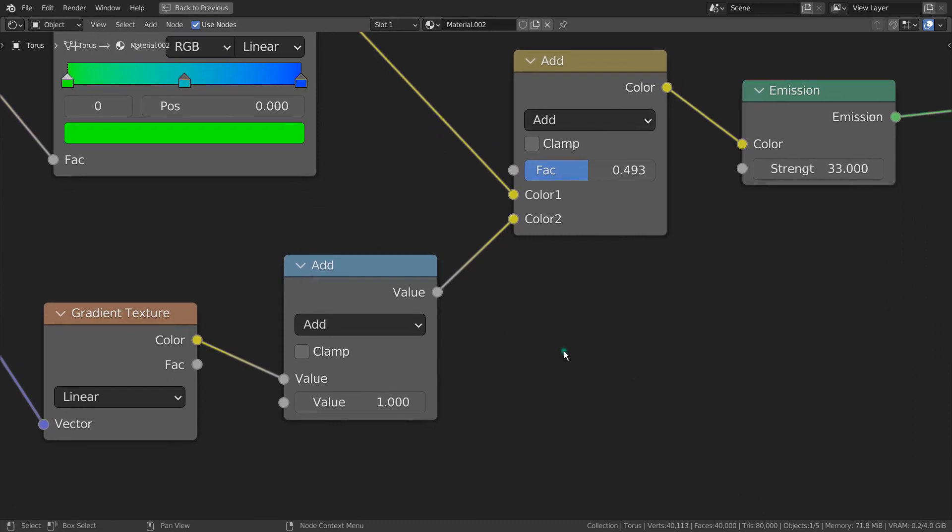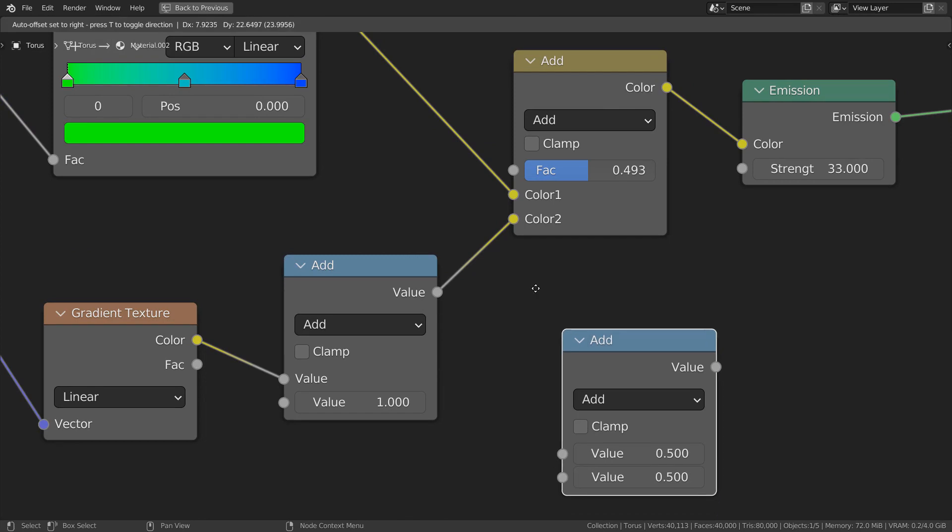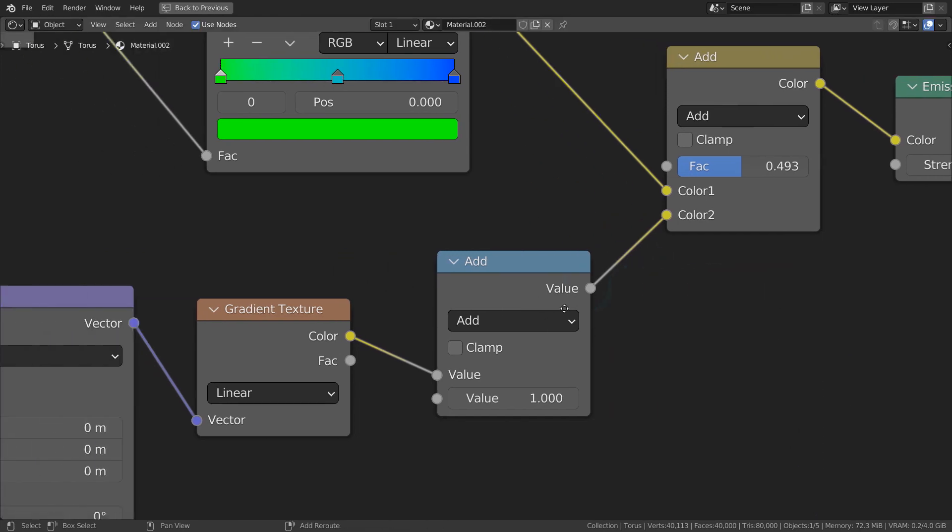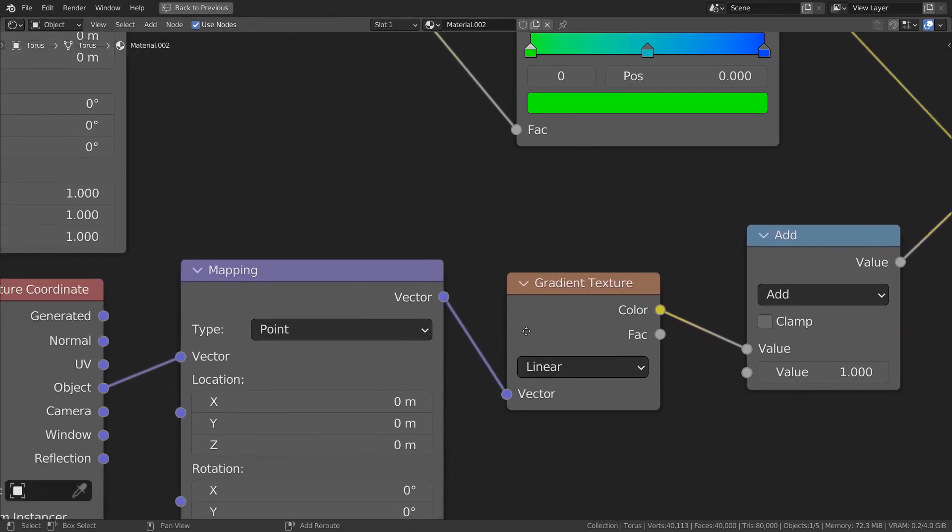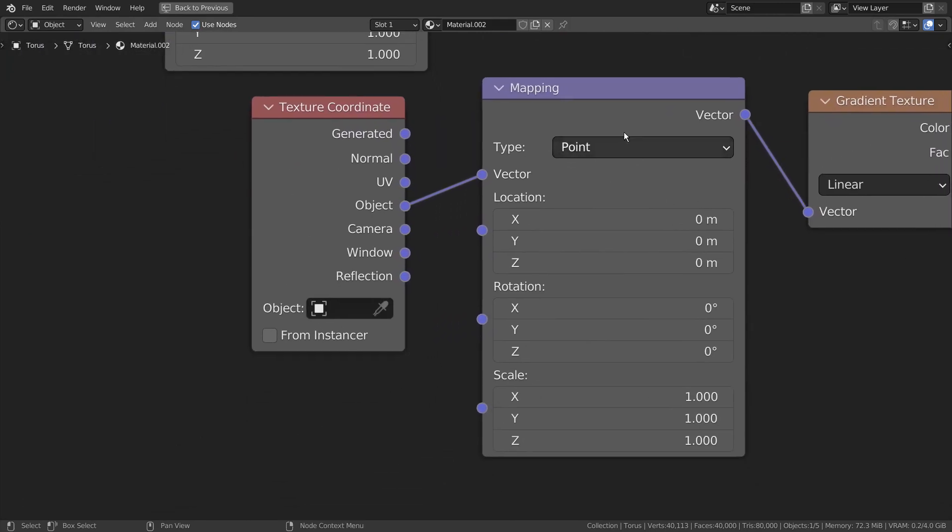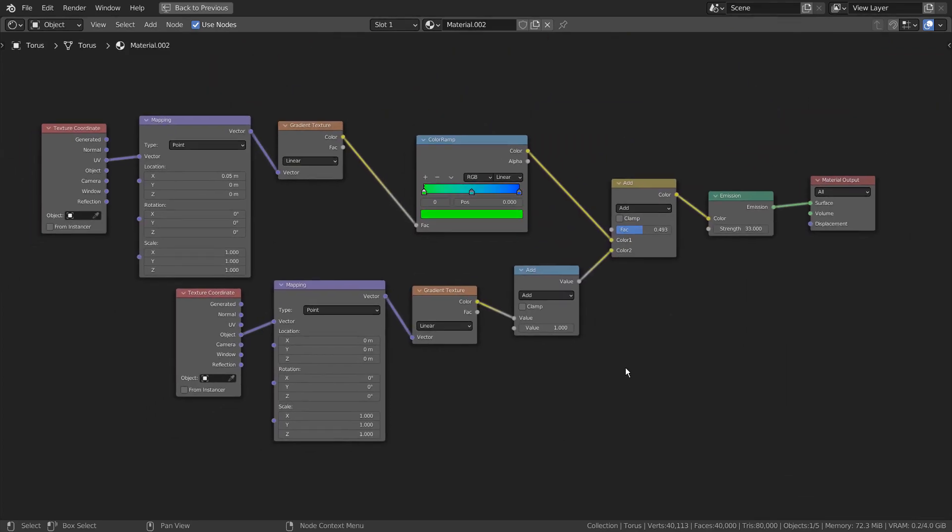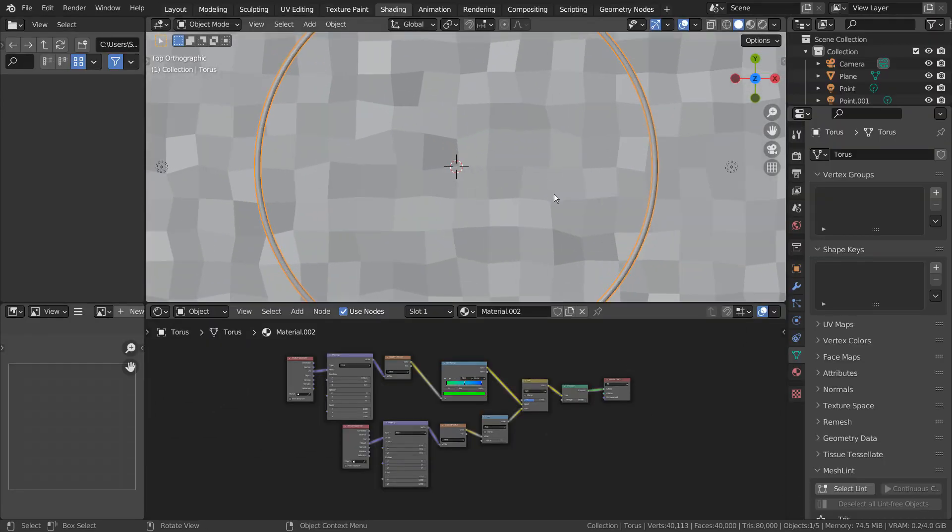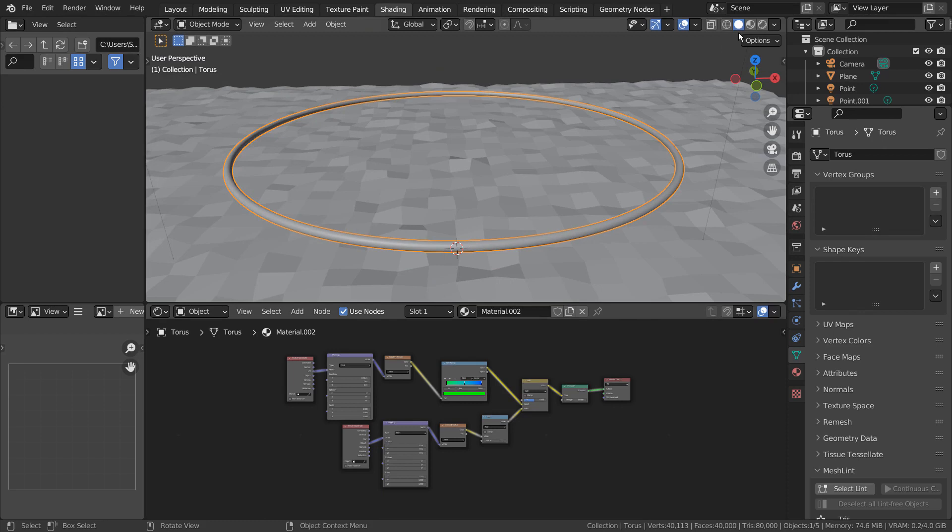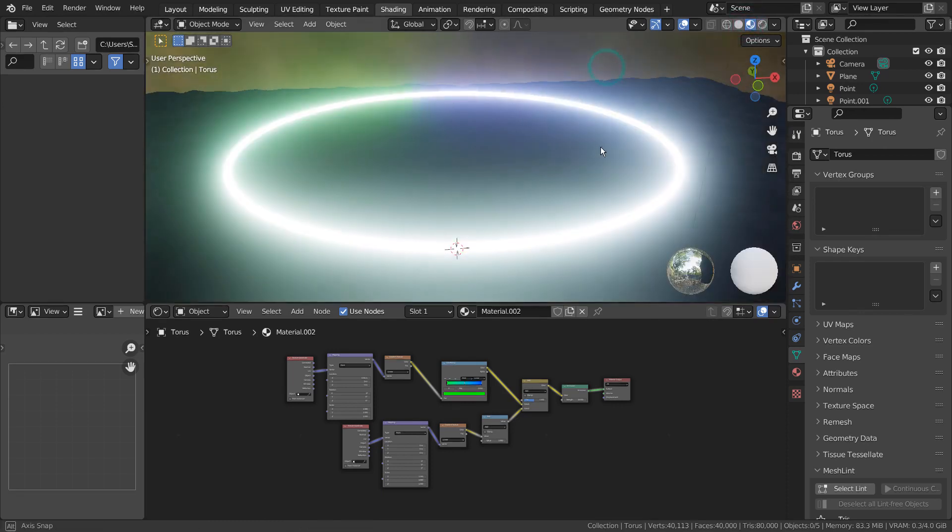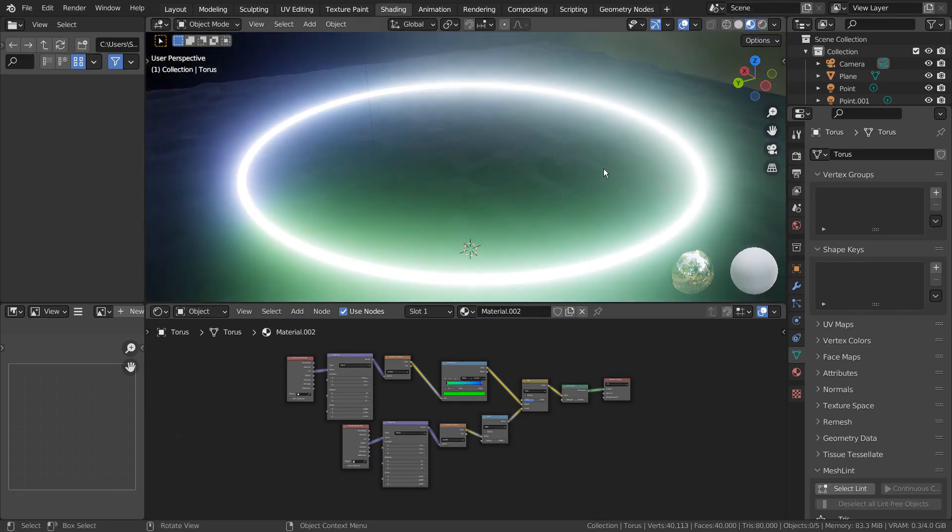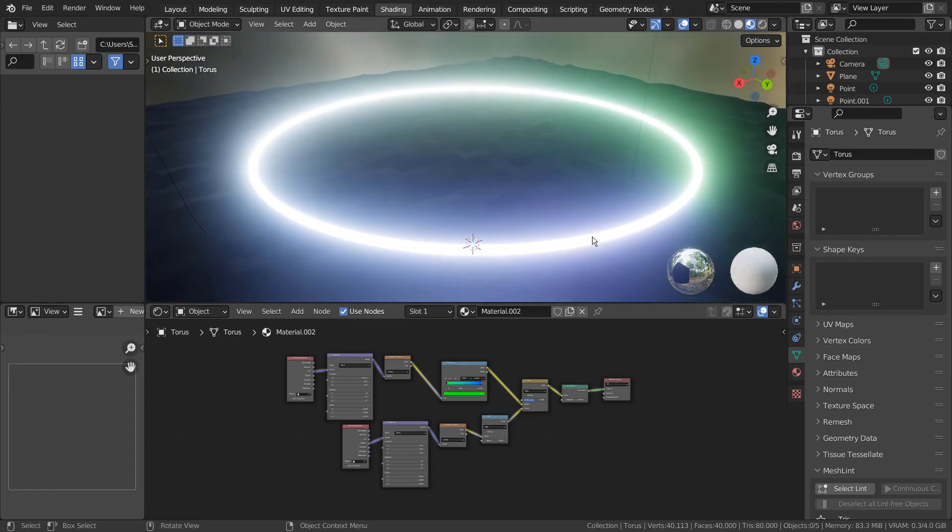This is a math node. The material itself would look like this: green and blue.